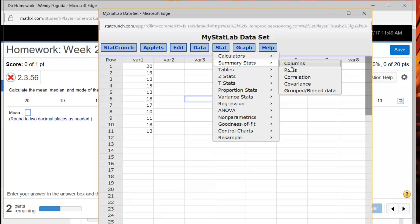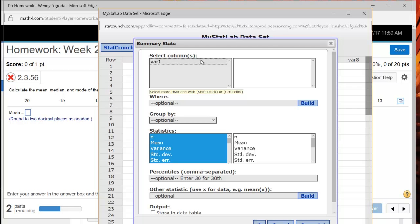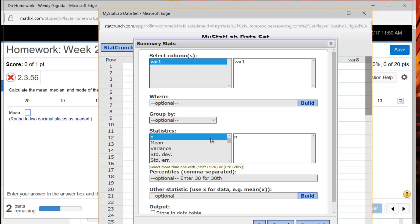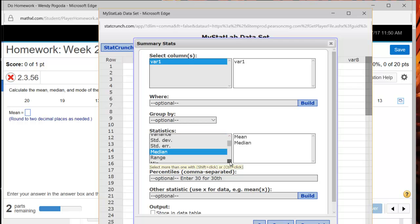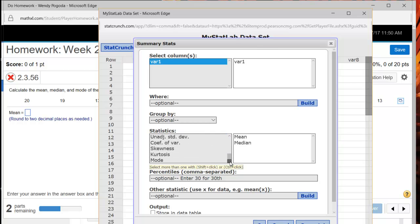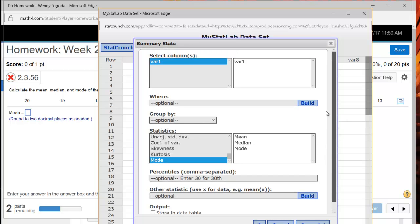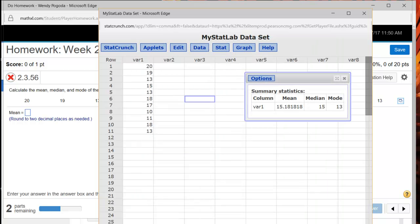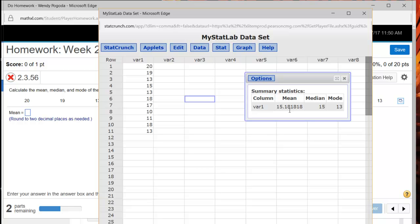My data is arranged in a column so I'm going to click columns. Just select whatever variable you want to look at. If you have more than one variable you could select more than one by clicking control and then clicking. I want to include my mean, my median, and I'm holding control before clicking to select more than one option, and my mode. So these are the things I want to include. There are some other options down here, but I'm not going to use them for this question. And then I'll click compute.